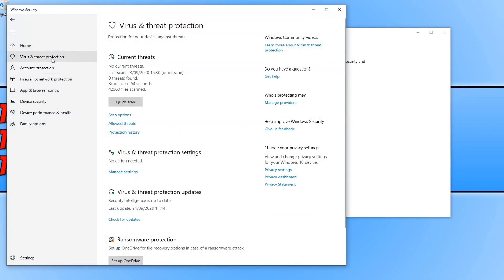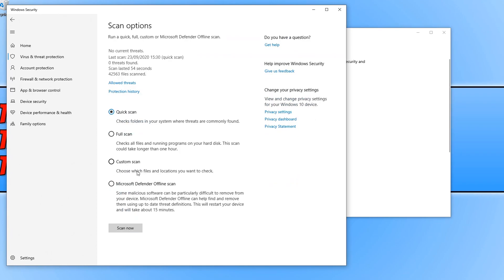You now need to select virus and threat protection on the left hand side here and underneath quick scan you need to click on scan options and you now need to click on Microsoft Defender offline scan.